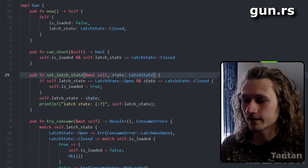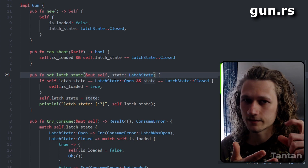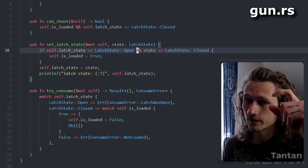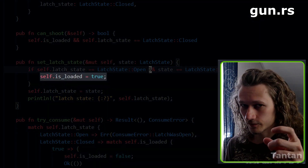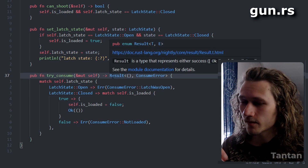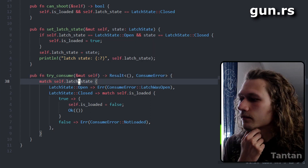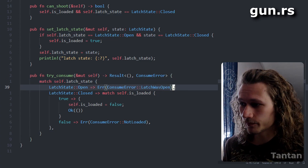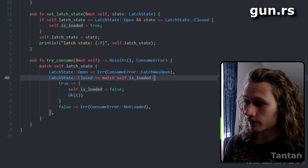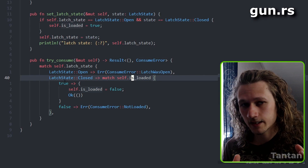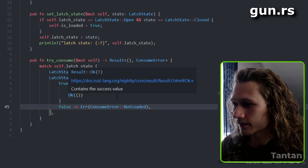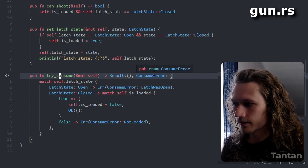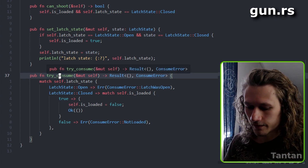We have a function for setting the latch state — this is called when the slider trigger happens. If the slider is up and the latch is open, we set it to closed and load the gun. The function `try_consume` tells us if we successfully managed to shoot. If the latch is open, we can't shoot and return an error: `ConsumeError::LatchWasOpen`. If the latch is closed and we're loaded, we return success. If it's not loaded and the latch is closed, we return `Error::NotLoaded`.